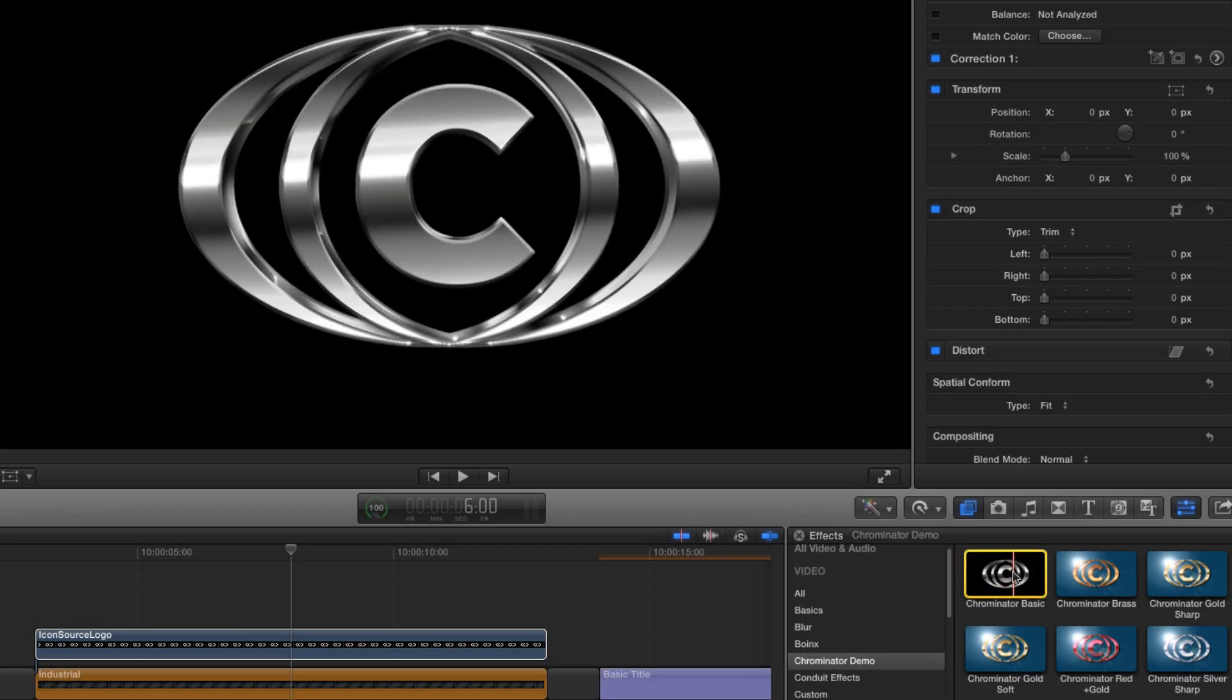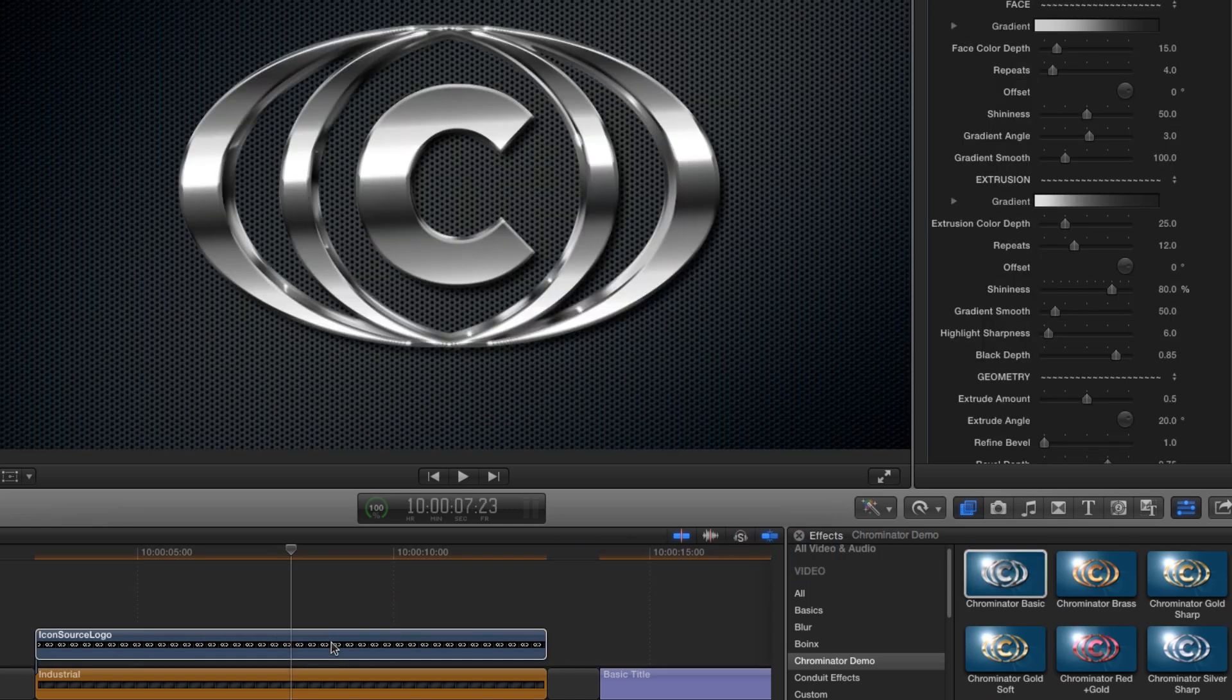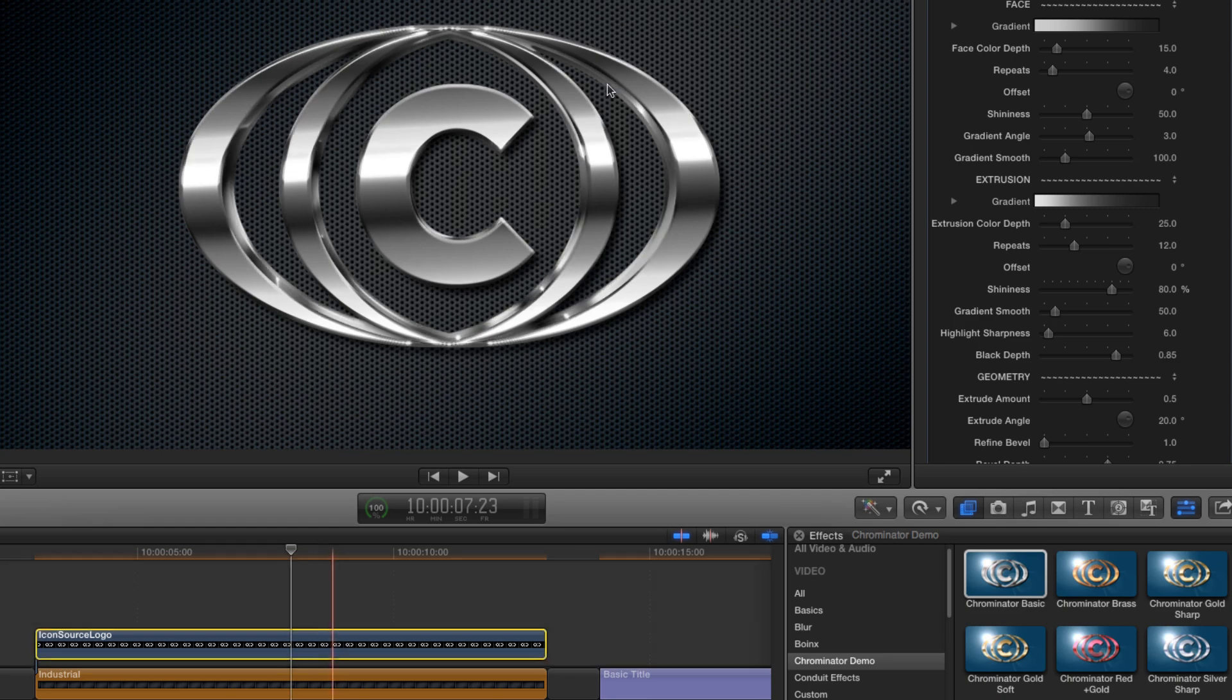Let's load up the basic version, but you could start with any of the other six as they can all be customized in exactly the same way. So how do we go about designing our own look?